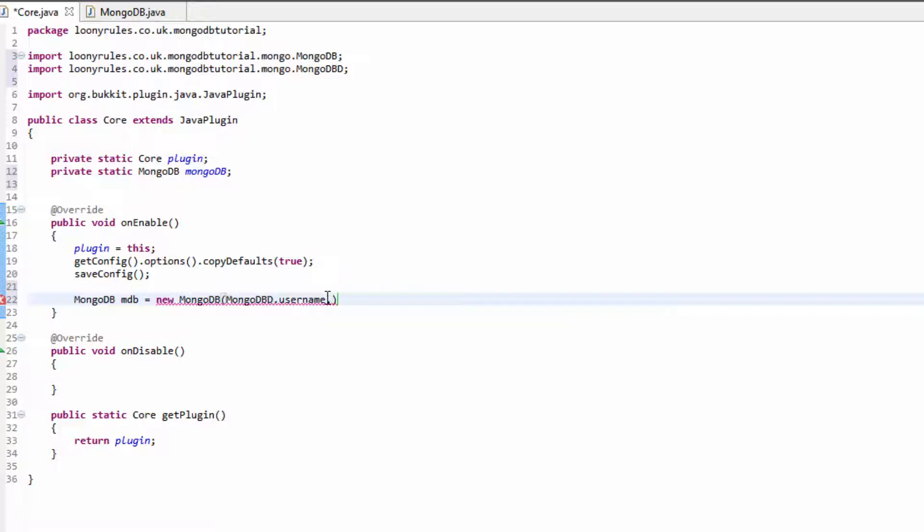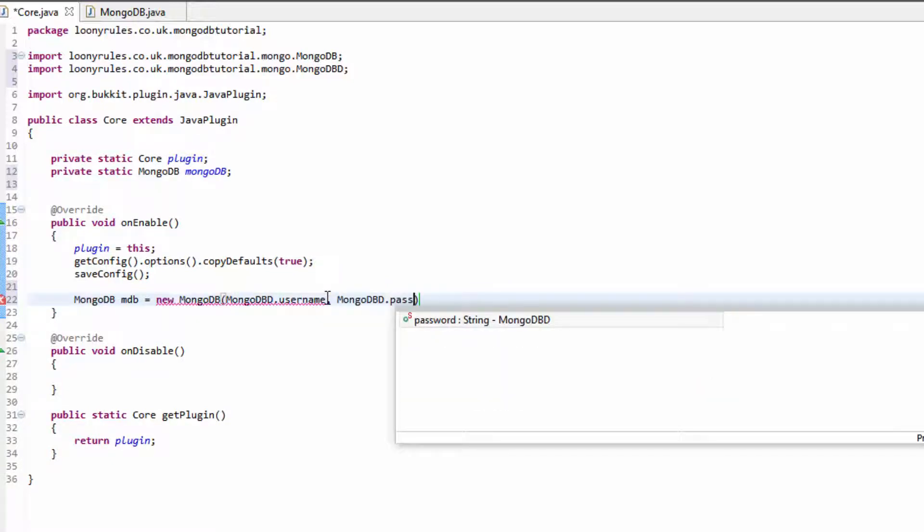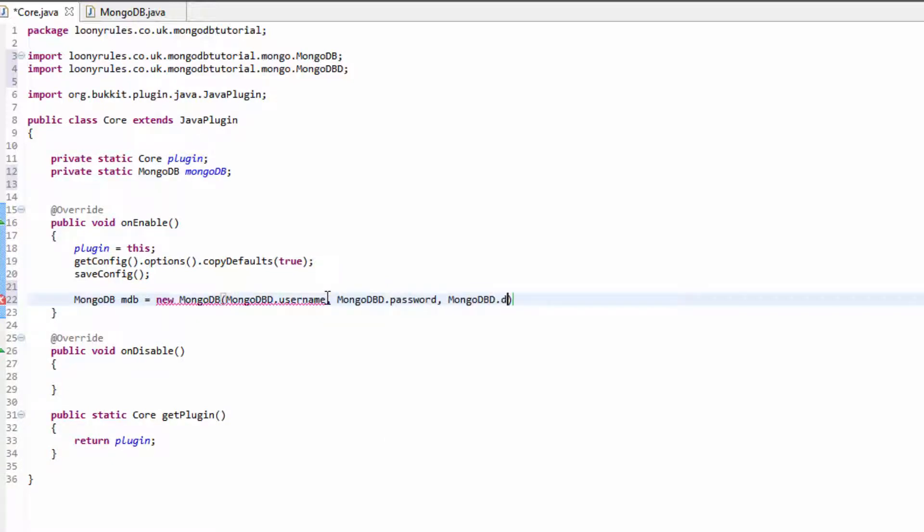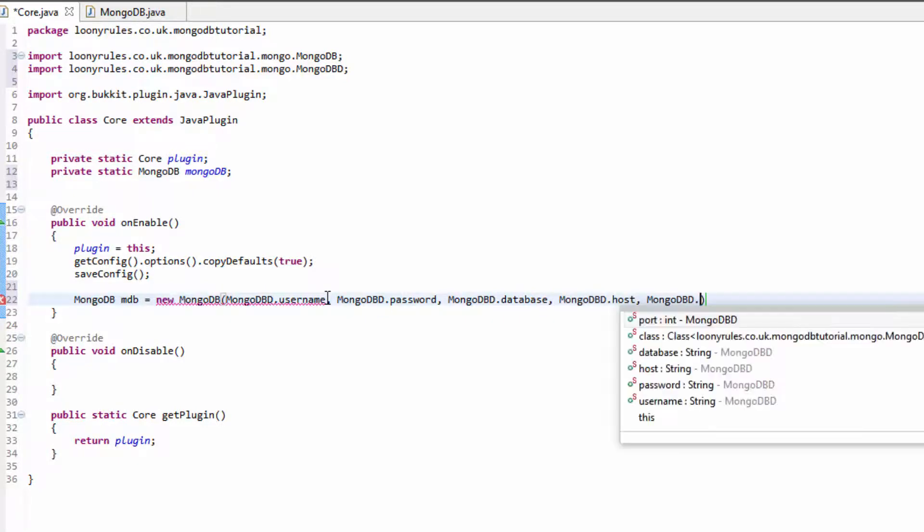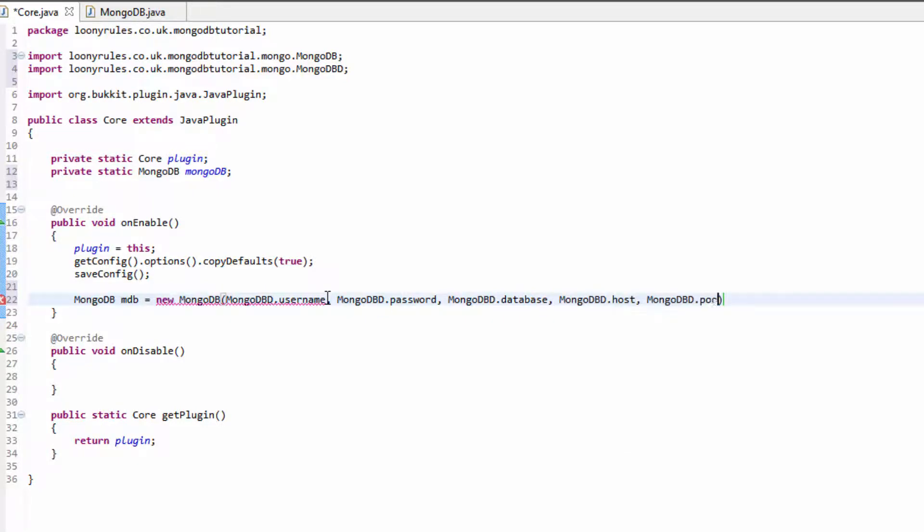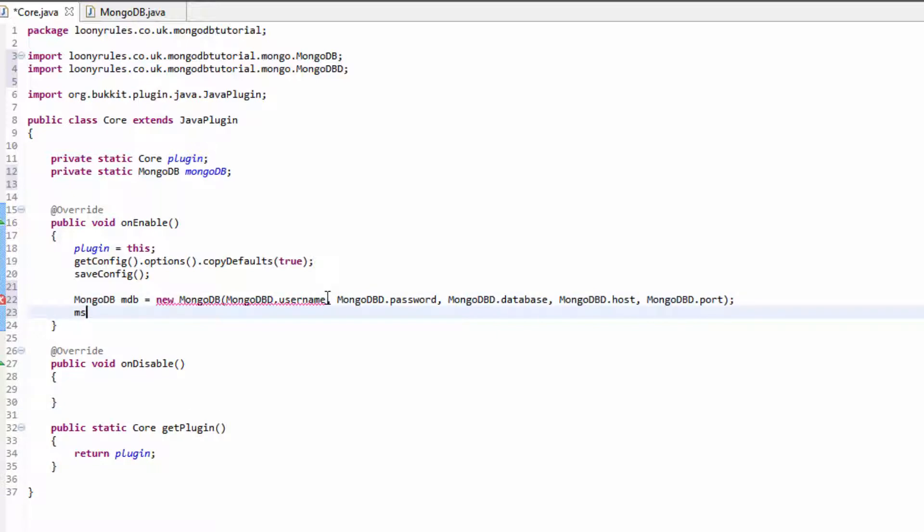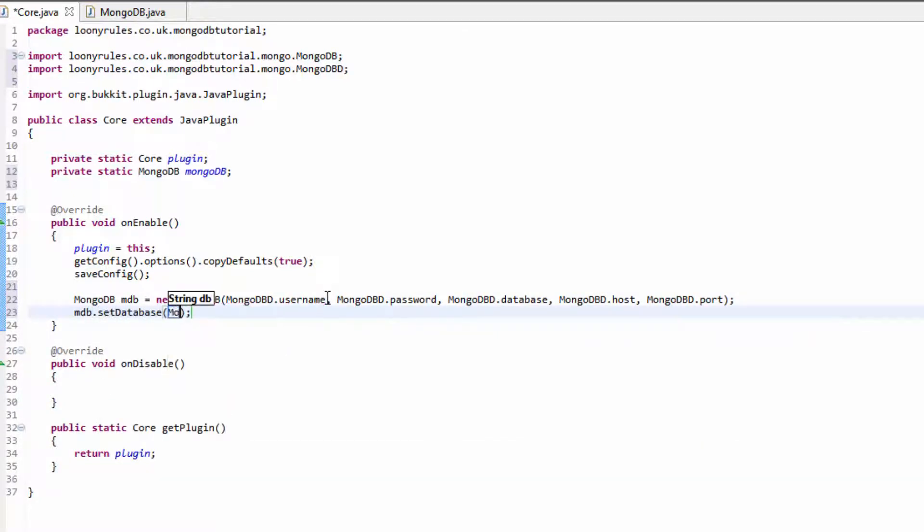I'm just going to copy this and then paste this along, and it goes password, database, host, and then port. Then we can do mdb.setDatabase and now this will